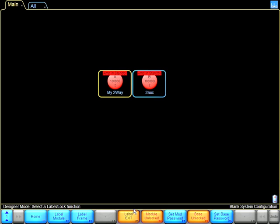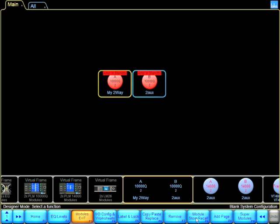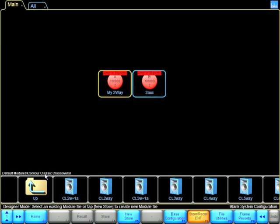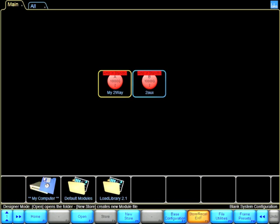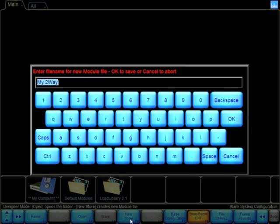I am going to label exit, and I go into module store recall. I'm going to find a place where I'm going to remember that I store this. I'm just going to store it on the top level, and I'm going to say new store. I'm going to keep it as my two-way, and click OK.